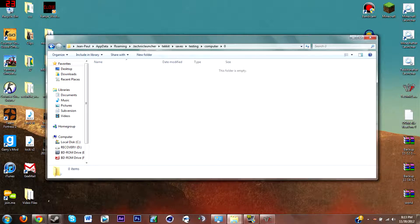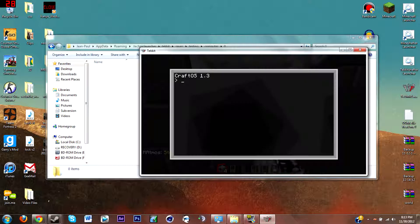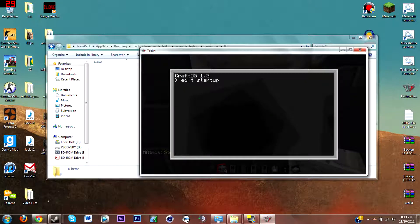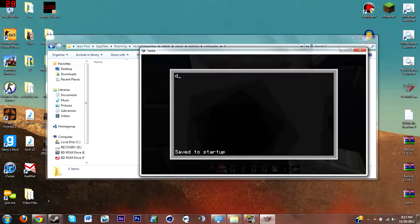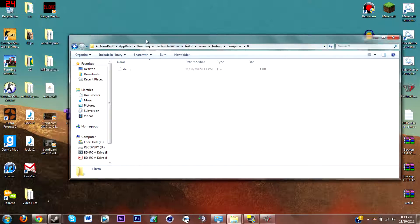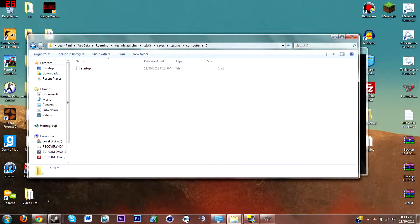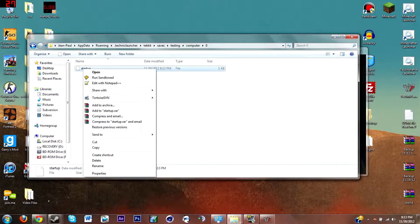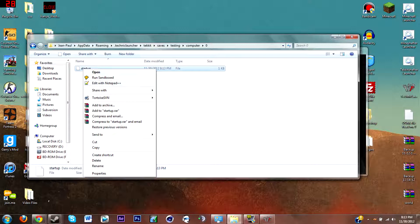So go back in your game, type in edit startup, and just type anything in for now. Just put like any letter or something. Save and exit. And now as you can see, a file in your zero folder says startup.